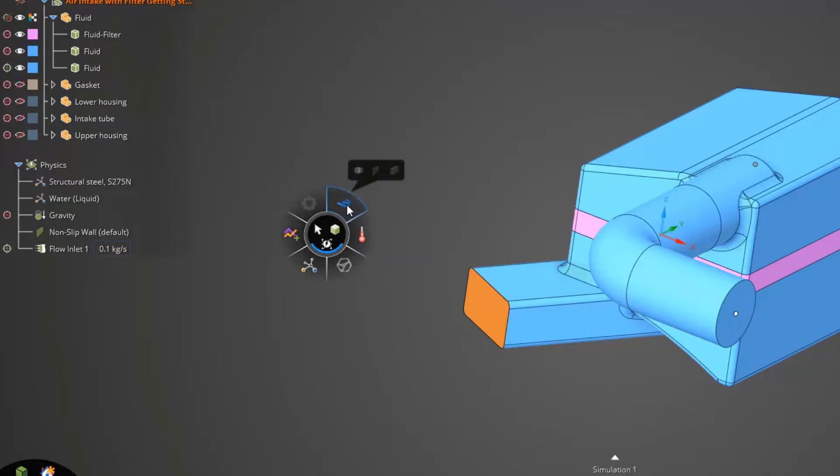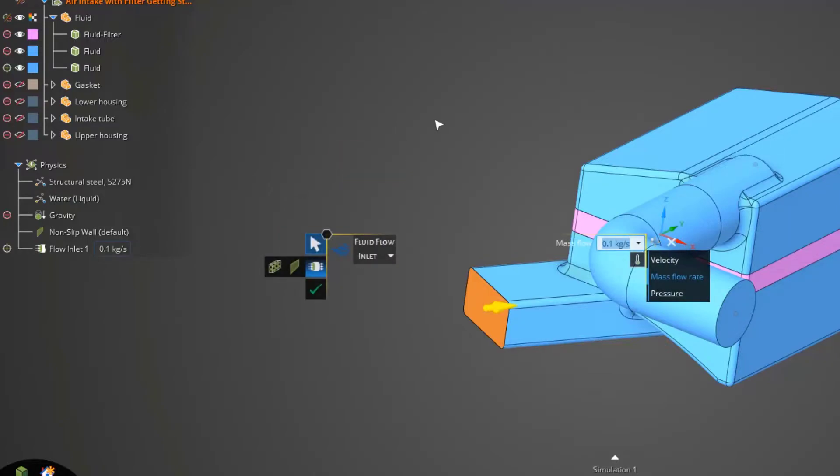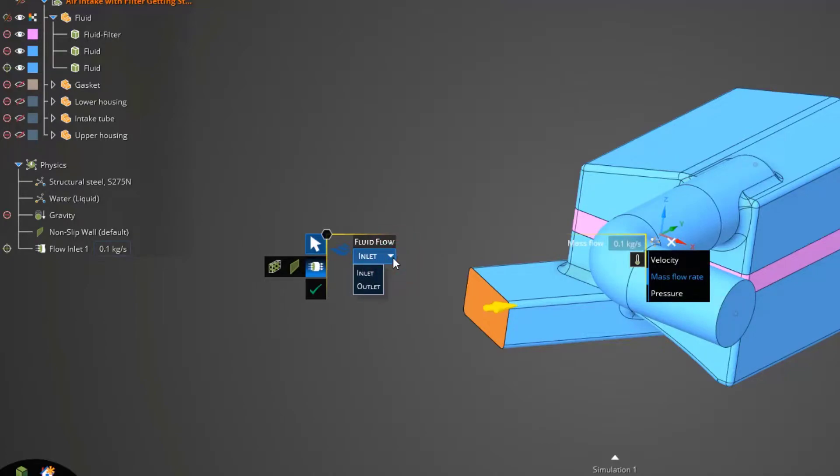So, you'll notice the icon for fluid flow conditions. And then let's select the icon to apply a flow condition. Now, this is an outlet. So, just click this drop-down menu and select outlet. And accept the default value of zero Pascal for a pressure outlet.